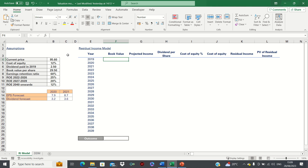Assuming a residual income of 0 in the long run may make sense because if a company has a high ROE currently, other competitors will be enticed to enter the marketplace, which will lower normal returns.